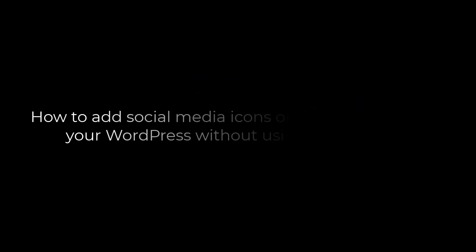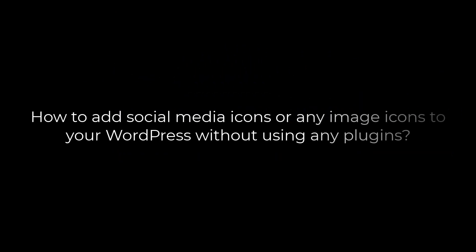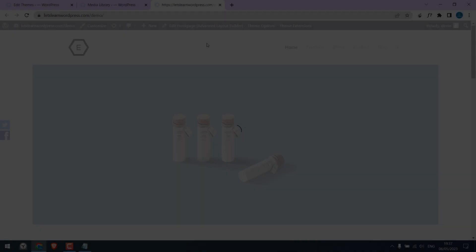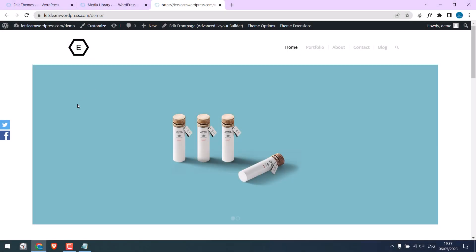Greetings, everyone. In today's video, we will quickly learn how you can add social media icons or any image icons to your WordPress without using any plugins. Basically, we will add icons to the left or right side, something like this. Let's get started. For more WordPress content, please subscribe to our channel and press the bell icon.